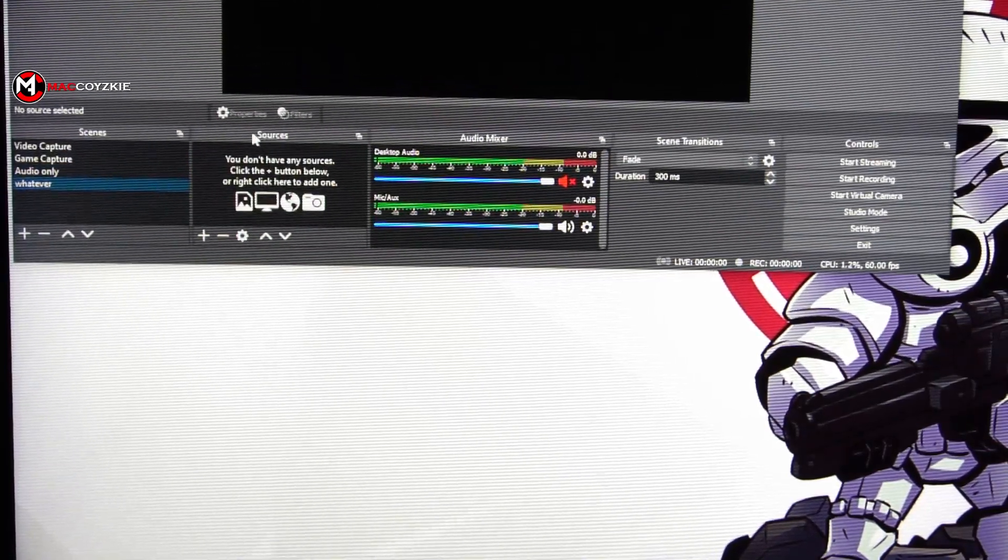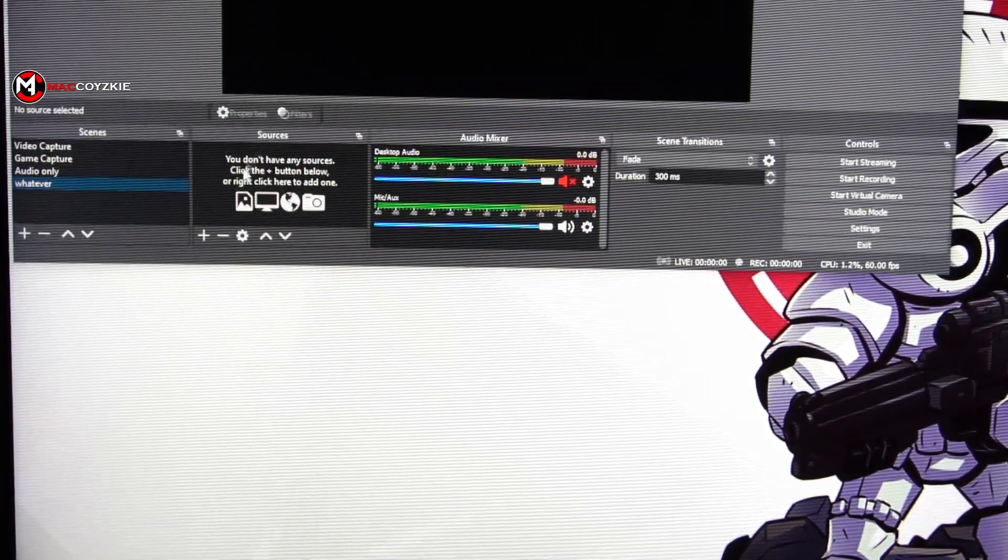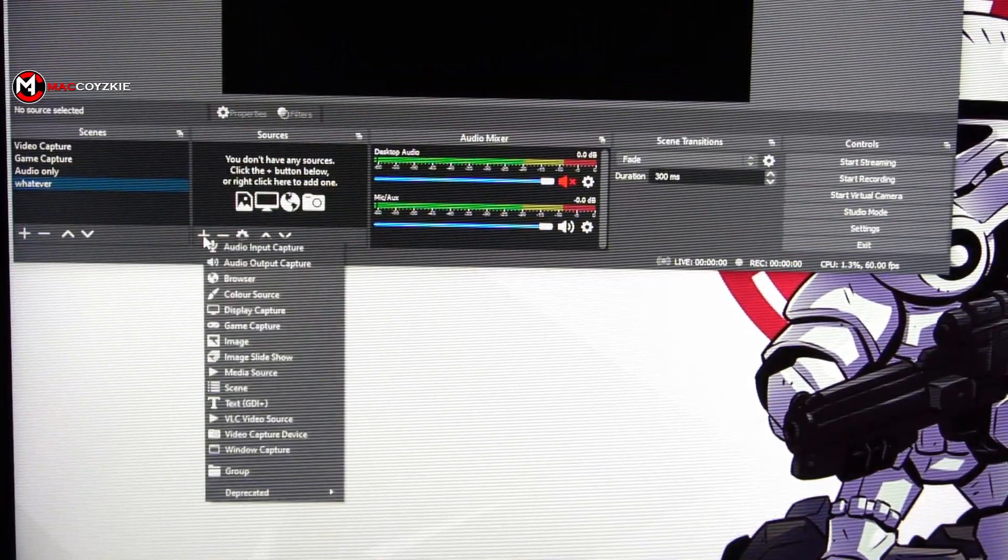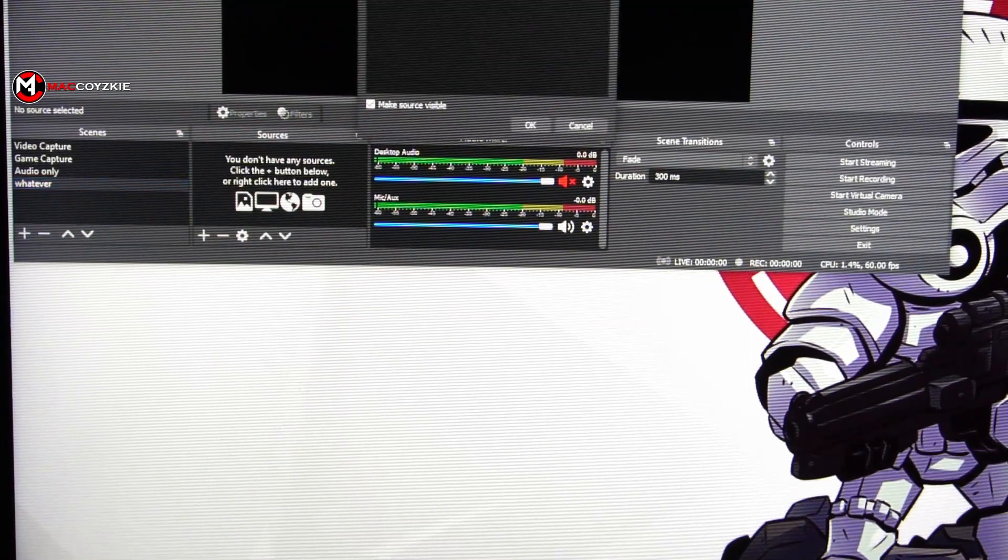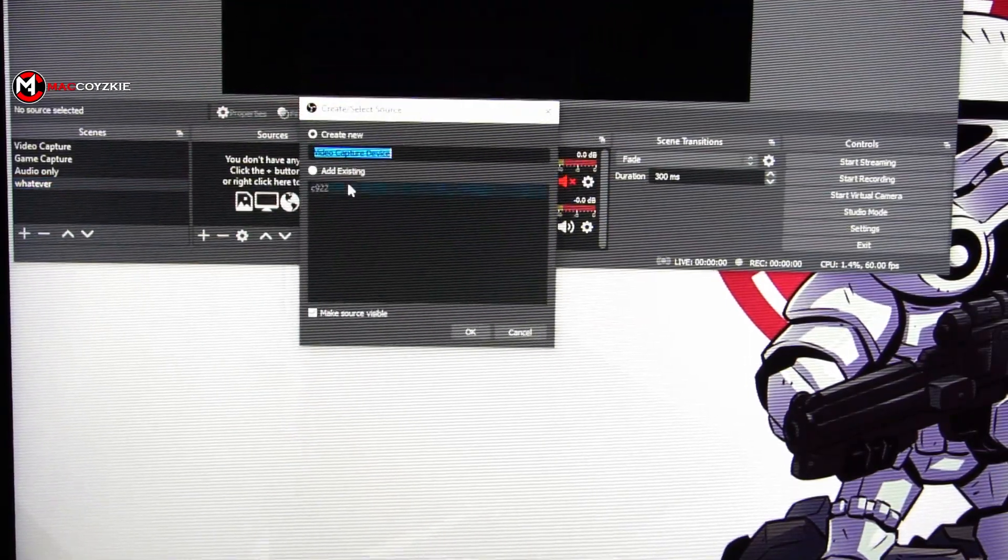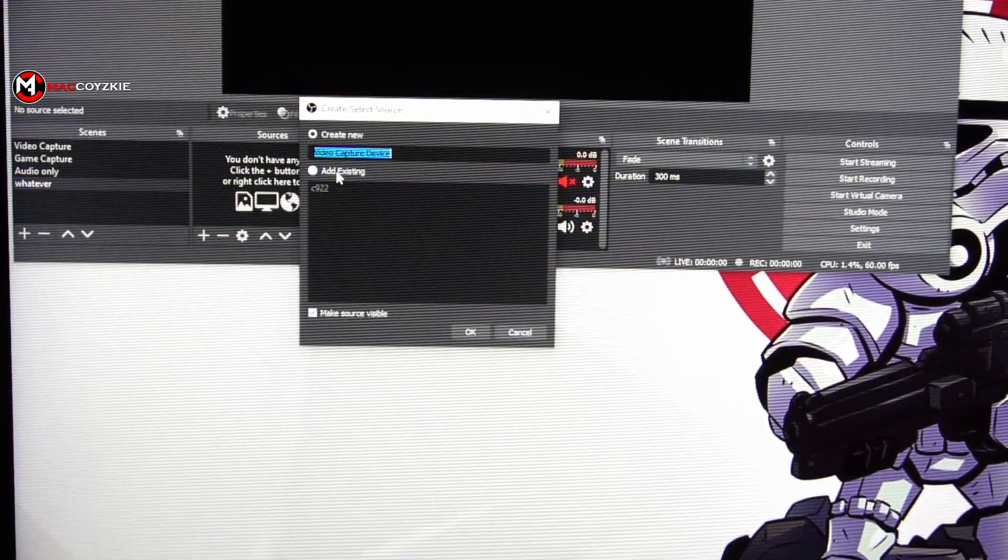Go to sources tab and click the plus button, video capture device, and add whatever webcam you have plugged in your PC.